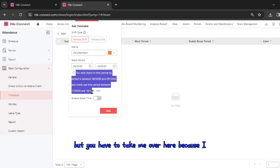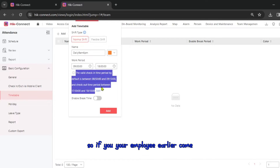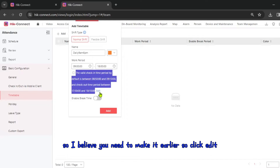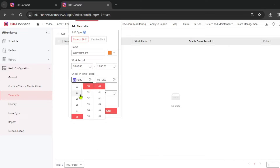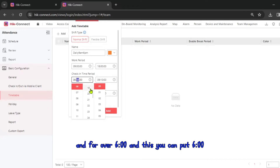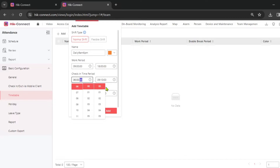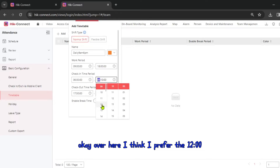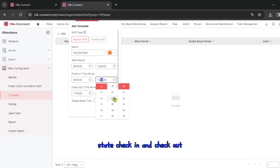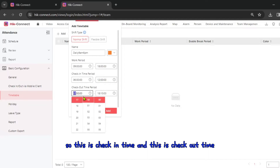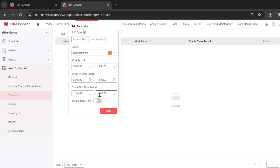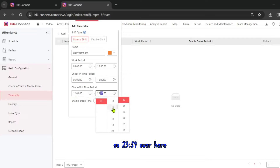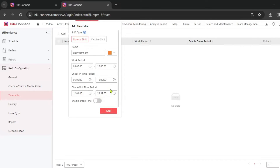Take note: there's only a 10-minute buffer by default. If your employees come in early, you need to extend it. Click Edit and set the check-in start time to 6 o'clock. I recommend setting it to 12 so you don't miss any check-in or check-out. Set the check-in window start to 6 and the check-out end to 23:59.